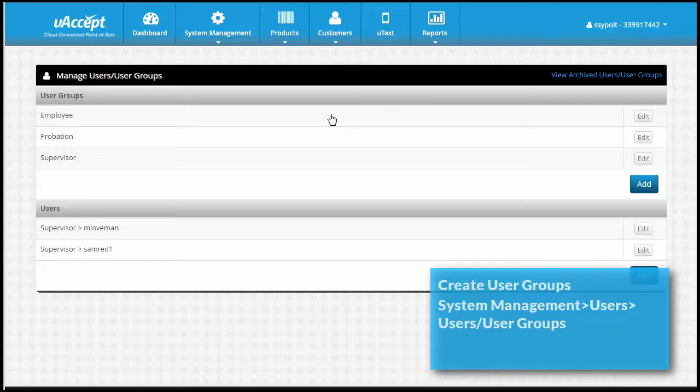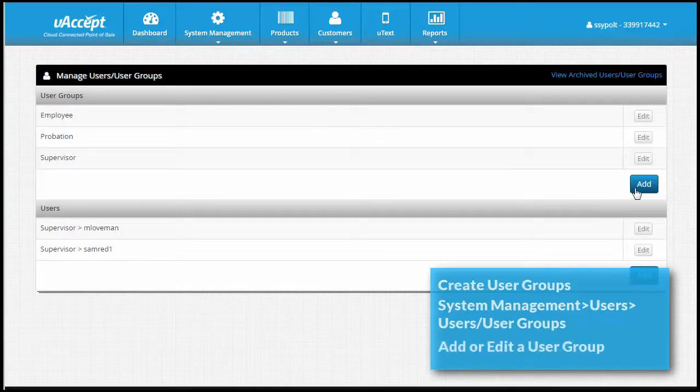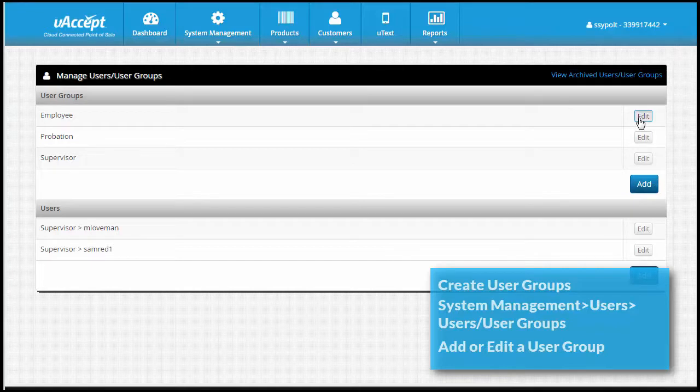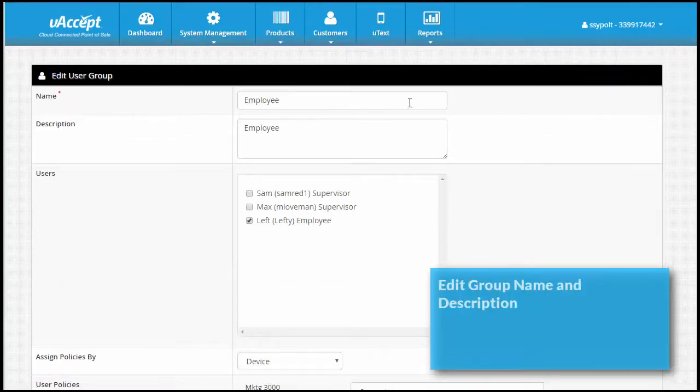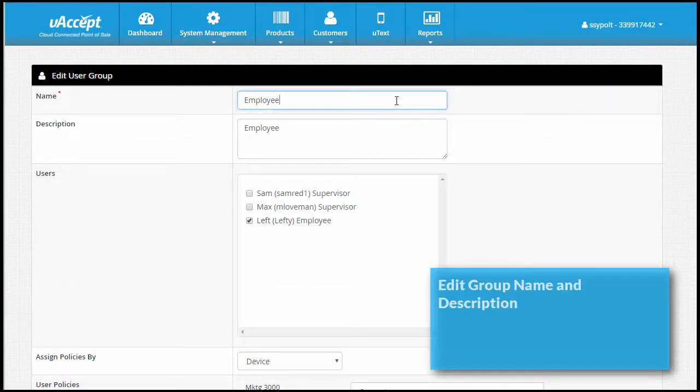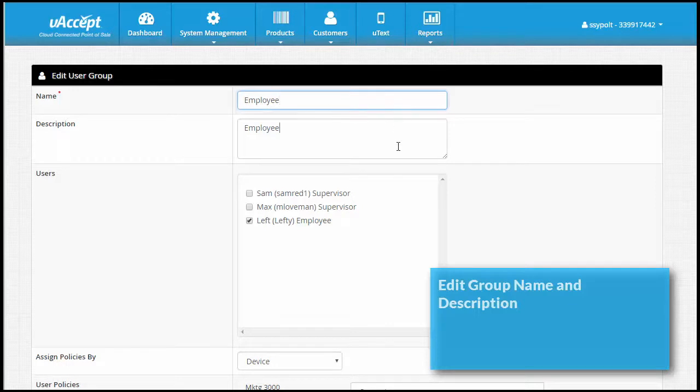There are three default user groups: employee, probation, and supervisor. These are based on how most businesses will sort their employees. Click add or edit one of the default user groups. Edit the name for this group, which will usually be the type of employee. You can enter a description as well.